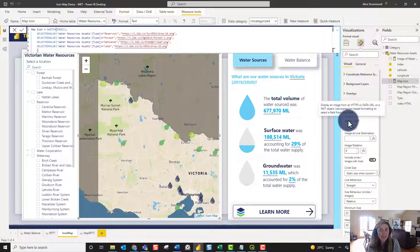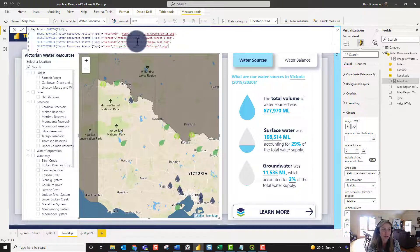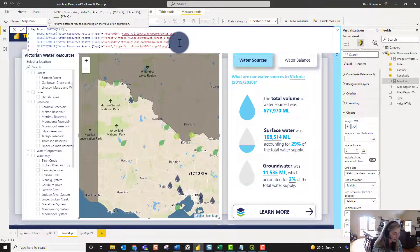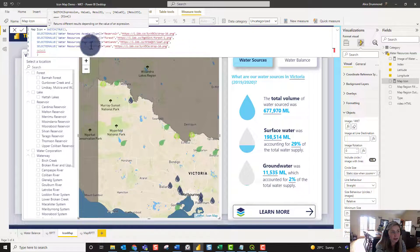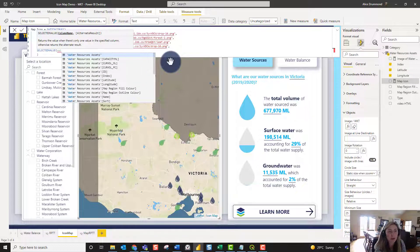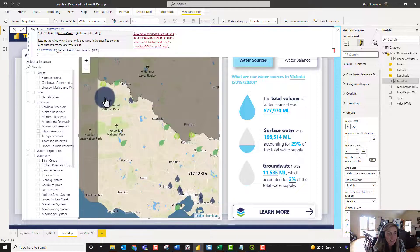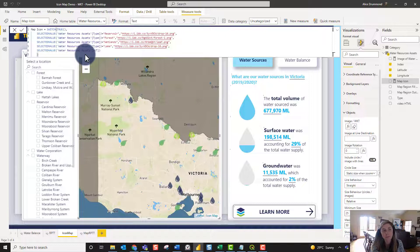This is where the visual is really clever — it can detect whether we have an image URL or a WKT file fed into the measure. We have WKT for our water corporations and waterways, while the other types are all point types. So I'll add an ELSE clause to my SWITCH TRUE statement: otherwise, if all conditions fail, return the selected value of our water resource assets WKT field.